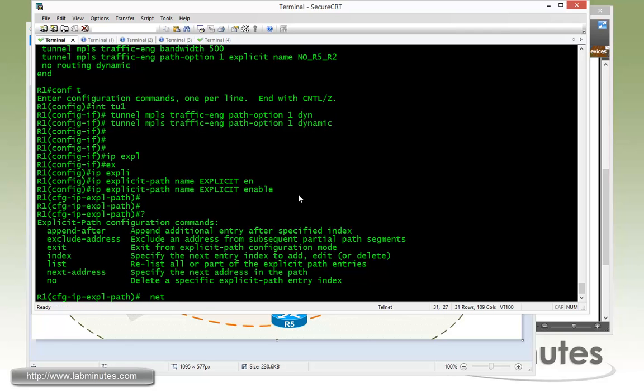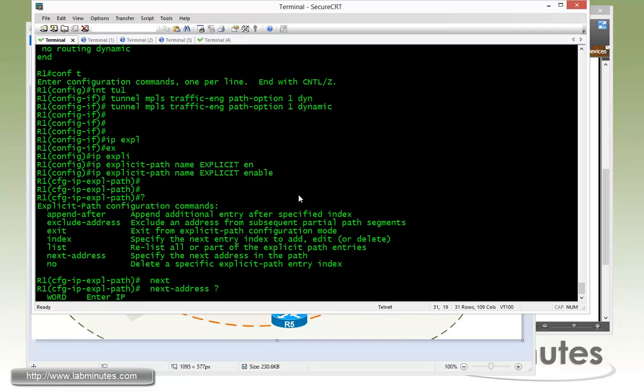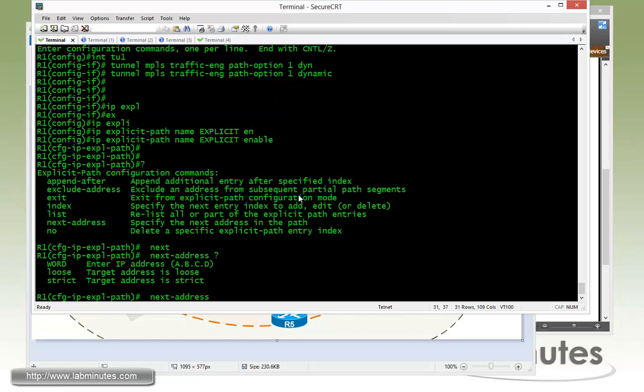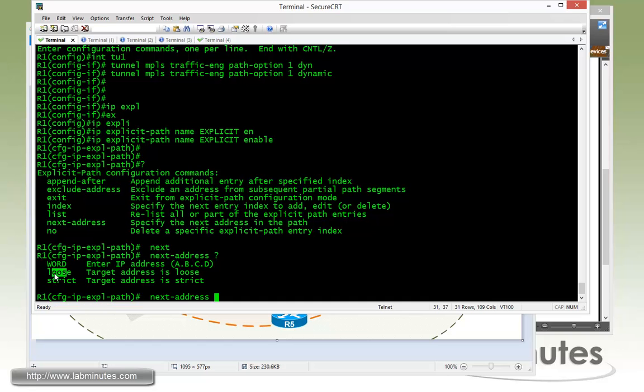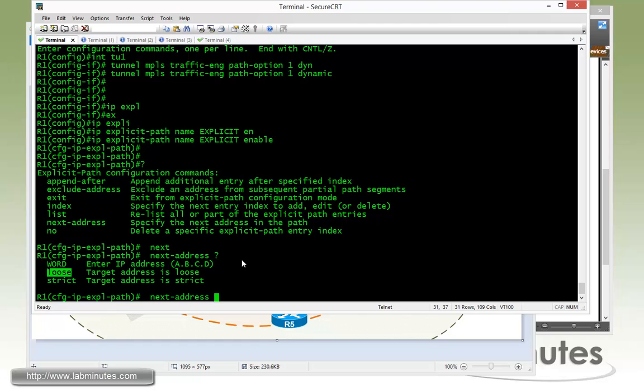Every hop is going to be a next address. If you have a question mark, you can see that you can either enter the IP address of the next hop, or you can specify as a loose keyword or a strict keyword. The loose keyword means the next hop doesn't have to be directly connected. It can be multiple hops away. What path the router picks for the intermediate routers is totally up to the router.